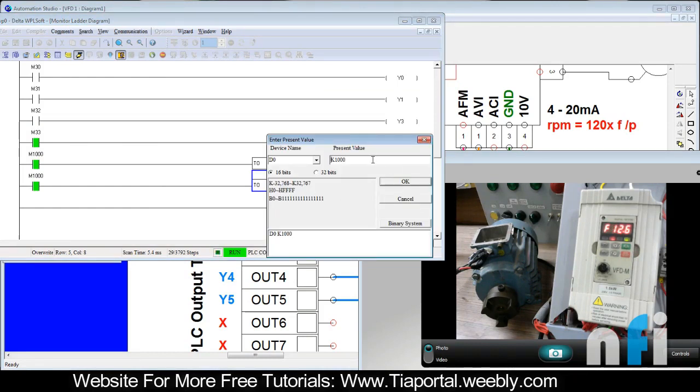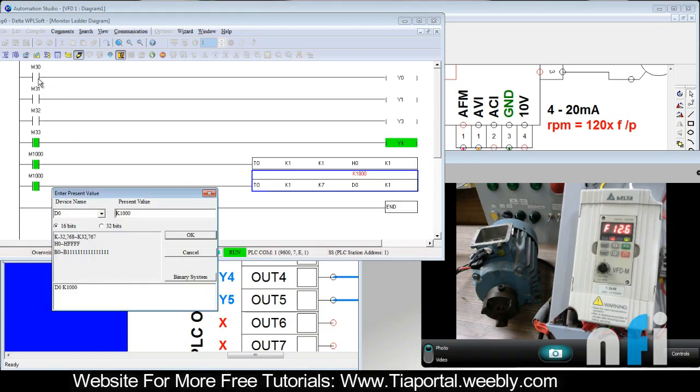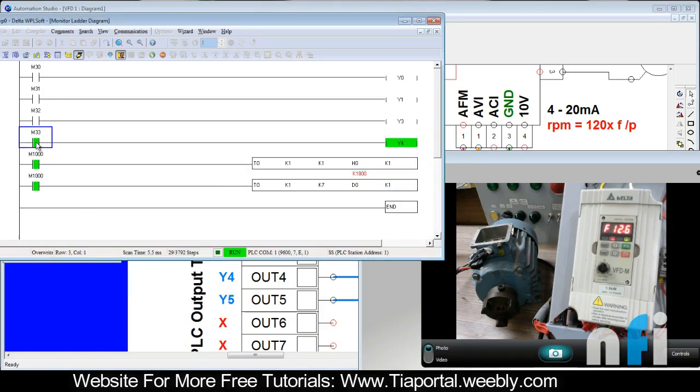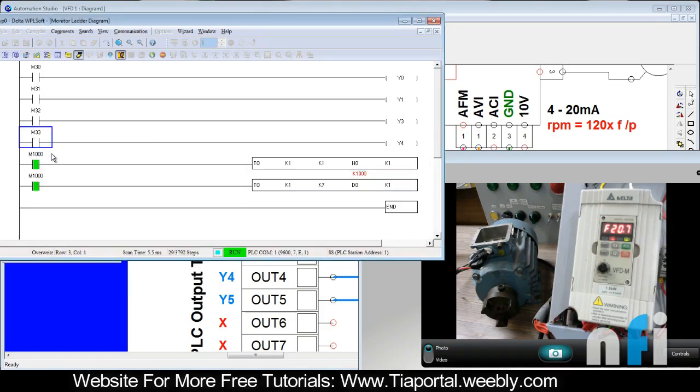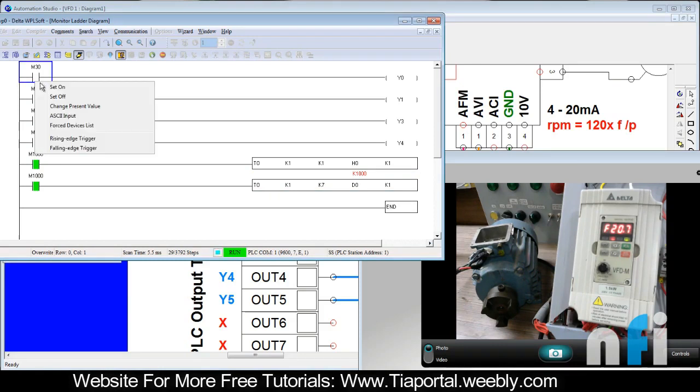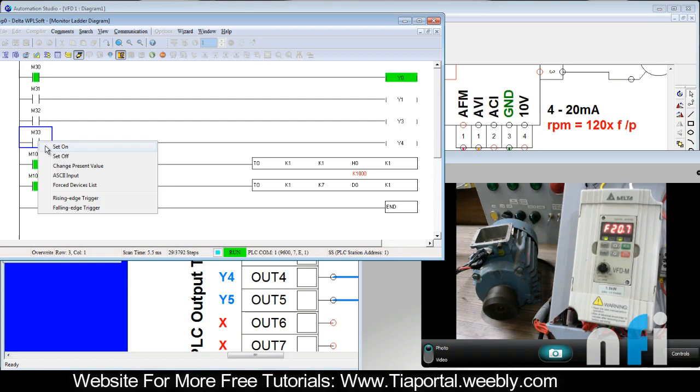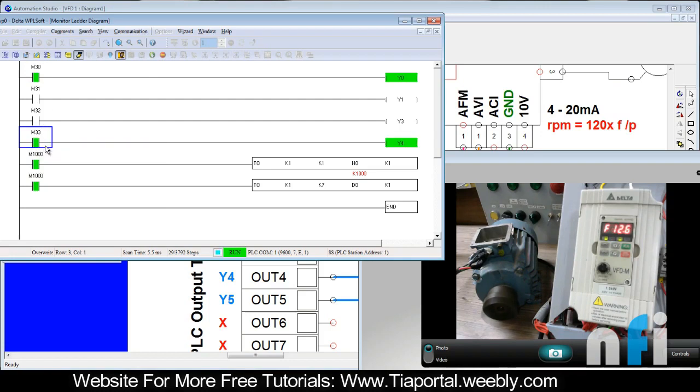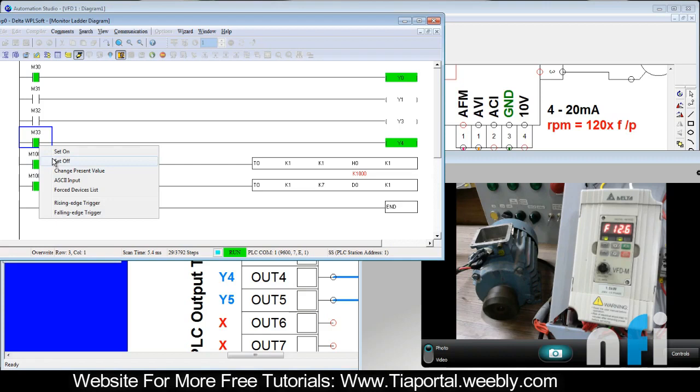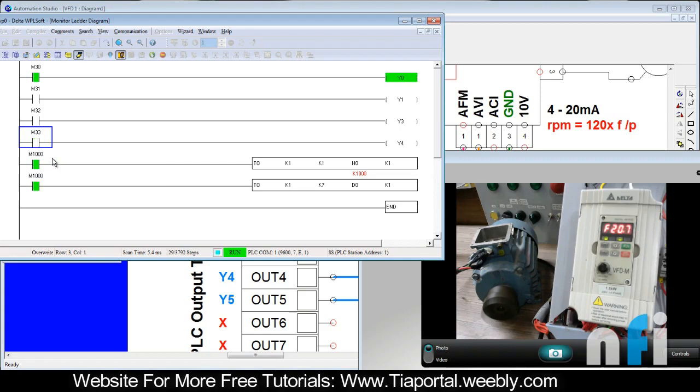Right now this is my second source. If I change D0 to K1000, frequency is changing. Now if I turn off M33, frequency will roll back to 20. So when you start the motor it will run at 20.7 Hz. If I select this one, frequency will jump to 12.6.